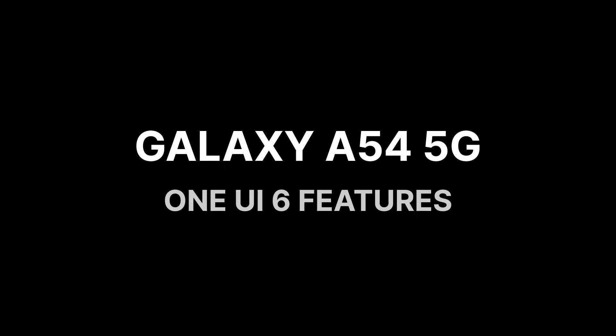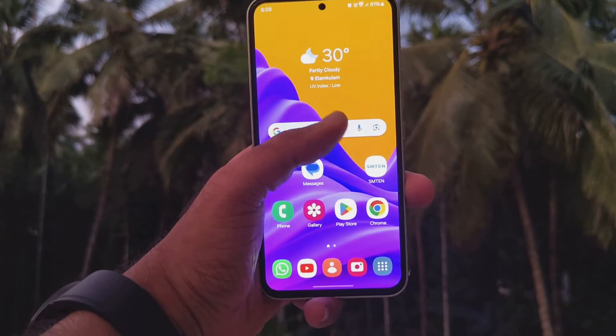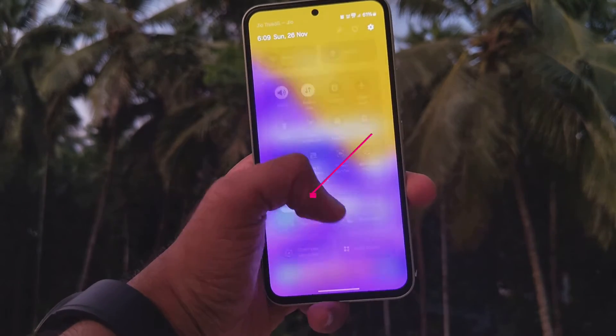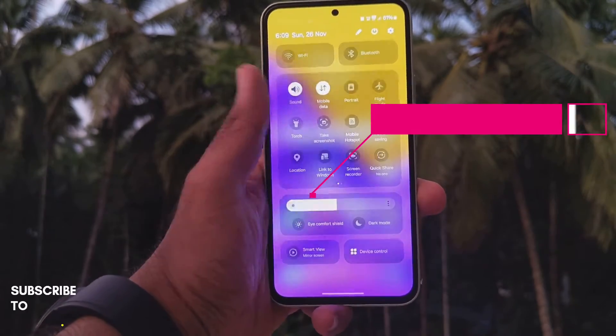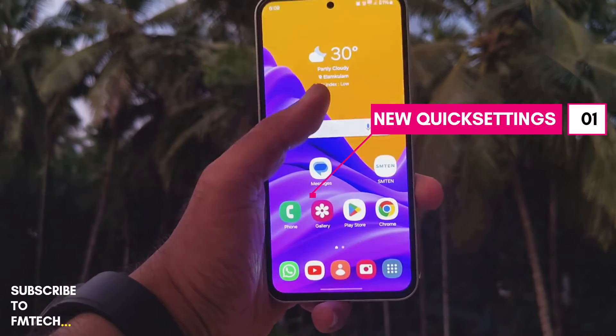Hello guys, welcome to FM Tech. Today we will be taking a look at the latest One UI 6 update for the Galaxy A54.